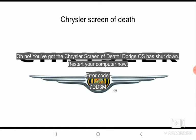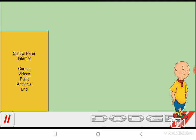Oh no! You've got another Chrysler's Queen of Death. Dodge OS has shut down again. Restart your computer now. Another restart later.